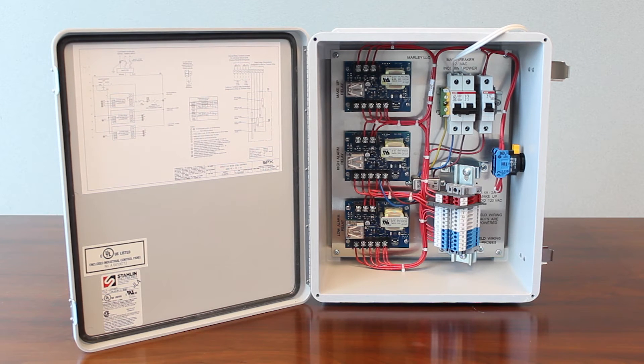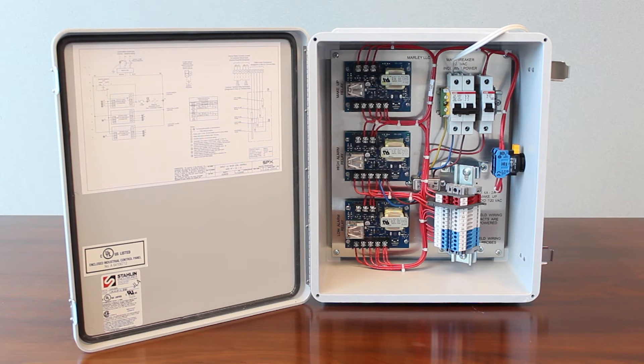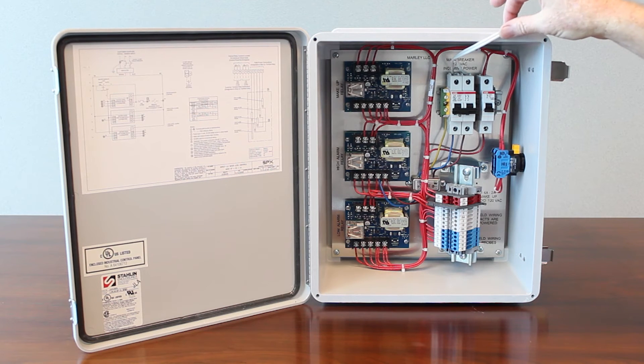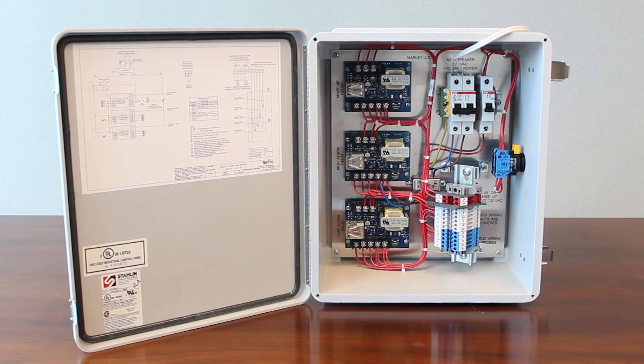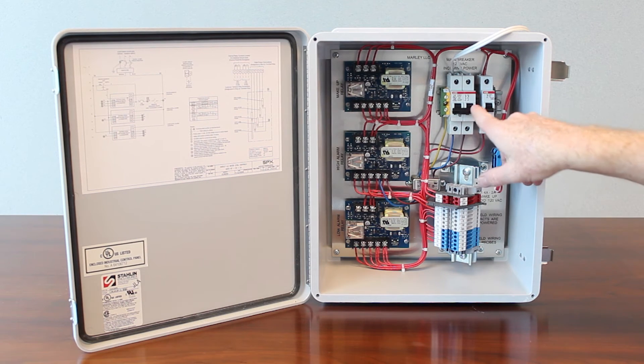Now that the control panel is wired we're going to start up the panel. I currently have my power coming into the top of my main breaker, so like with any panel you got to make sure you turn your power on.